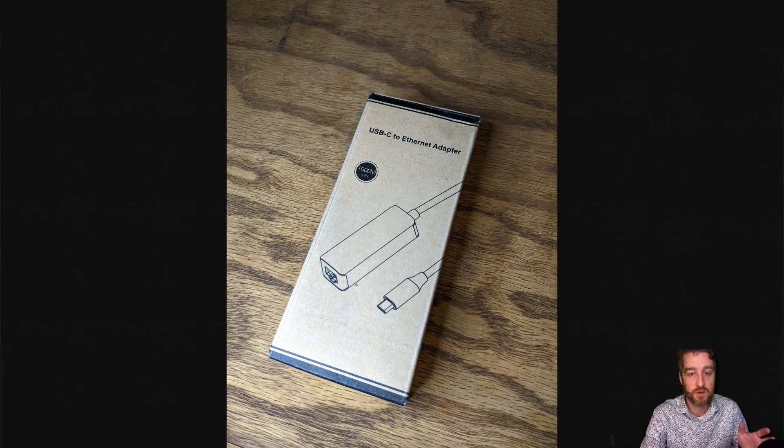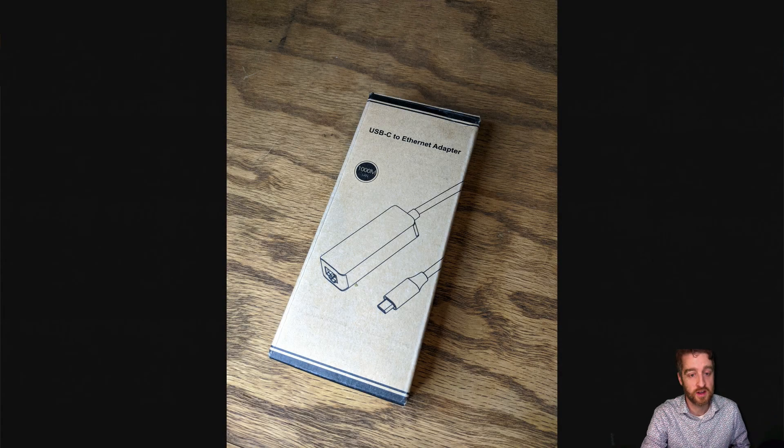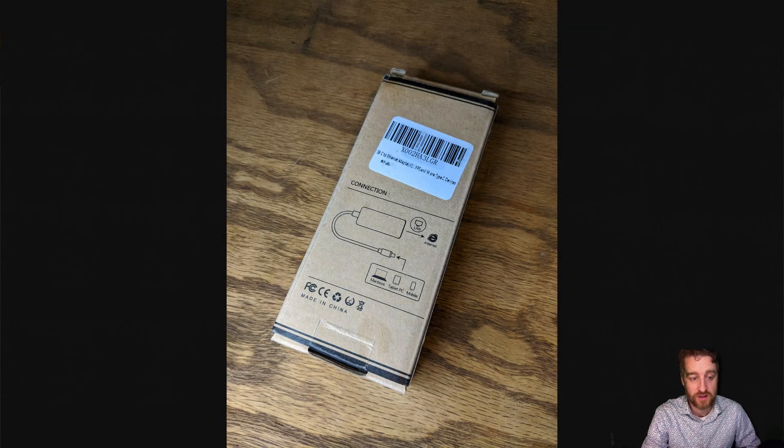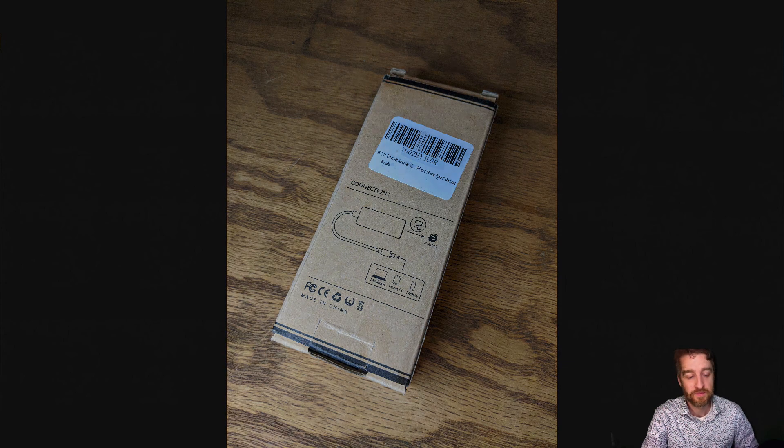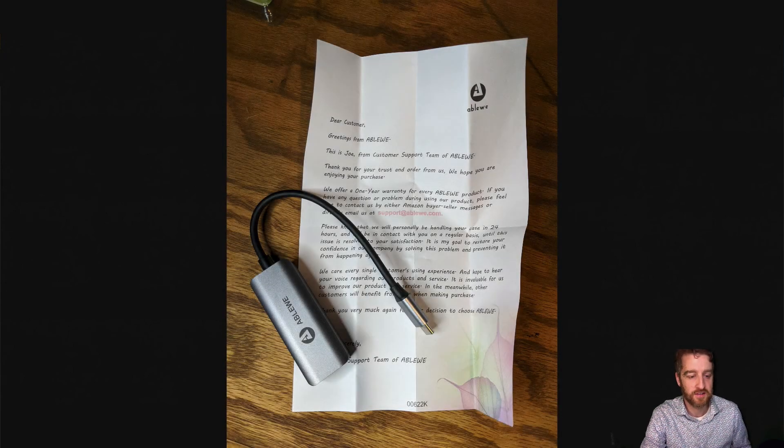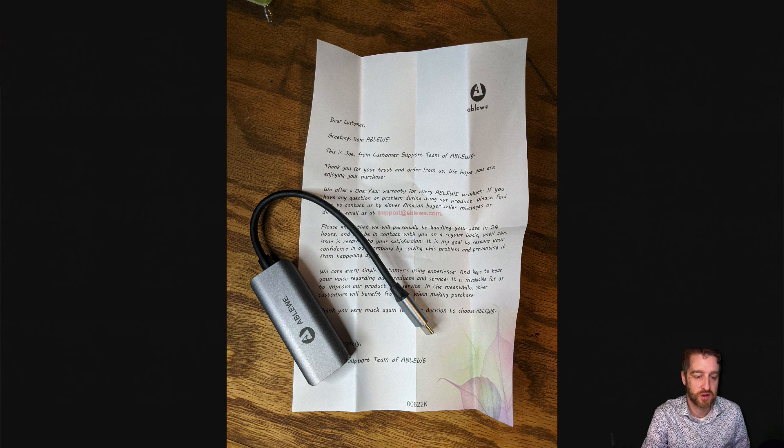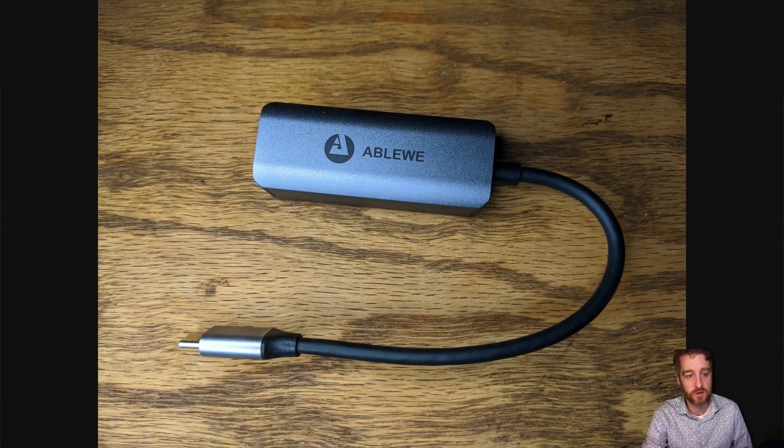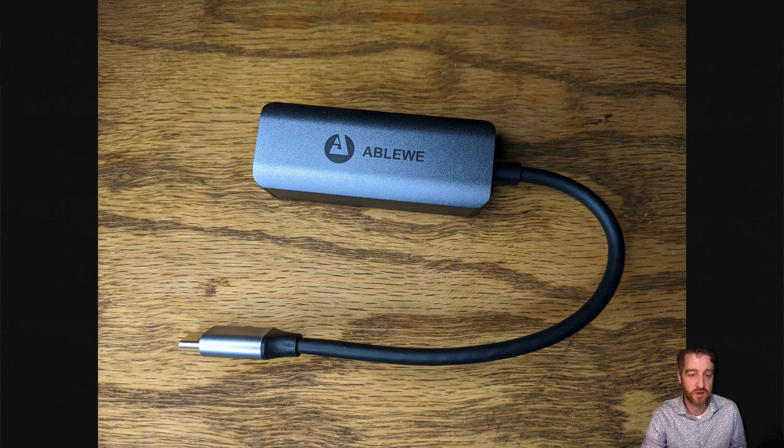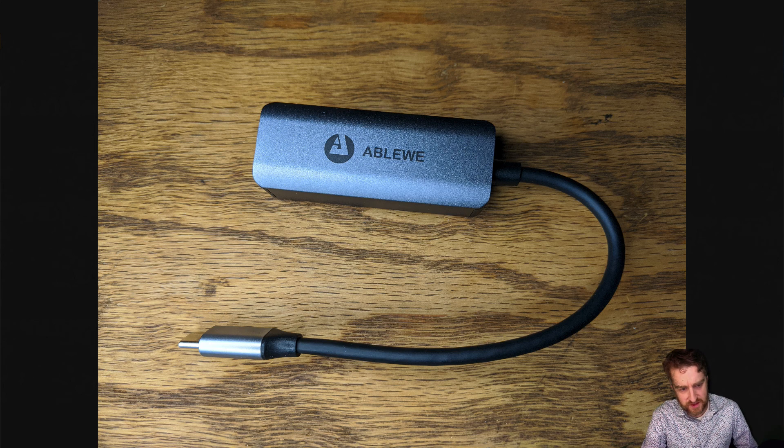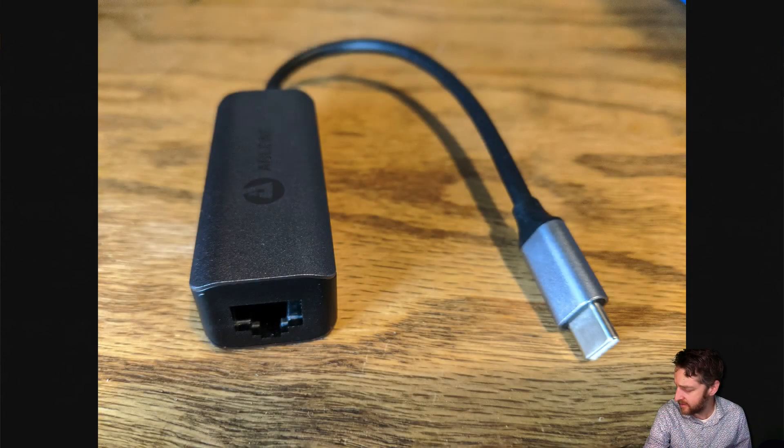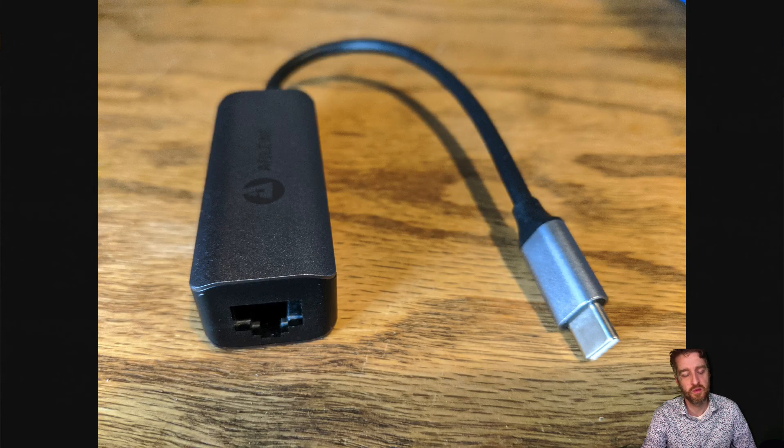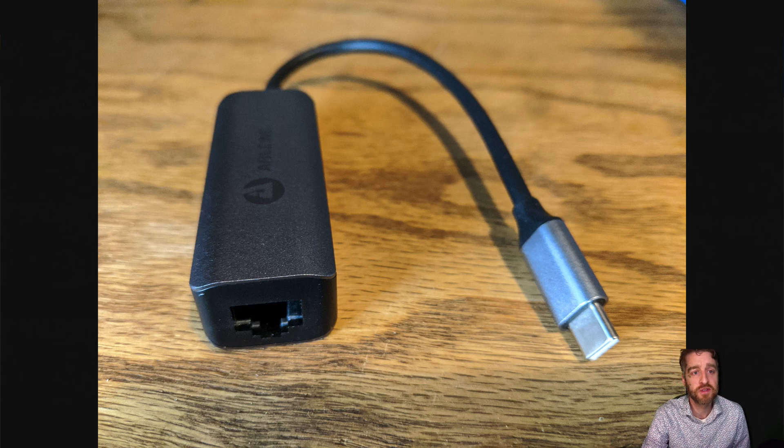Again, this AbleWii didn't work with my Pixel 2 running Android 10 point something. So, I can't speak to its speed. As far as quality, it felt pretty basic to me. It actually was aluminum, which was nice. I like the aluminum. The rubber had sort of a basic rubber. And this AbleWii, I believe, did not have lights that light up whenever there's data flowing. But I don't know, because it was never data flowing.